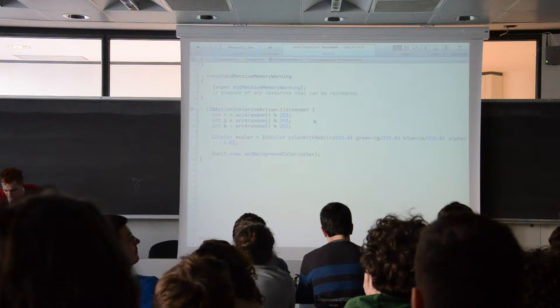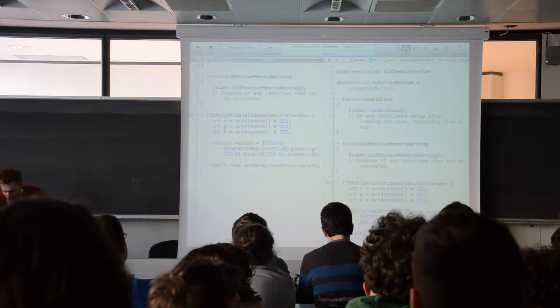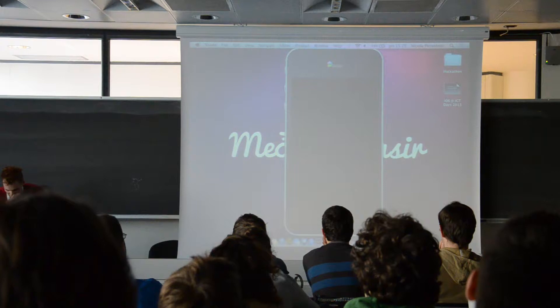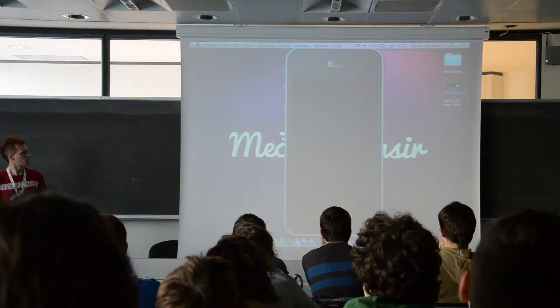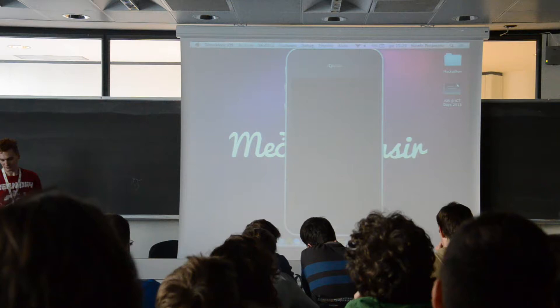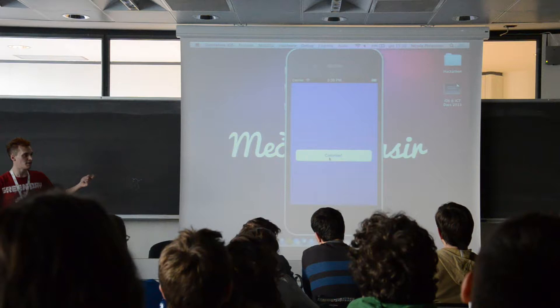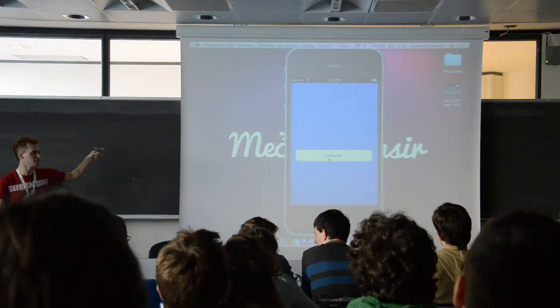I can run the application. Here we can see that every time I press the button, the three variables that declare the R, G, and B color are randomized and it changes the background color of the application. So this is a really basic example.